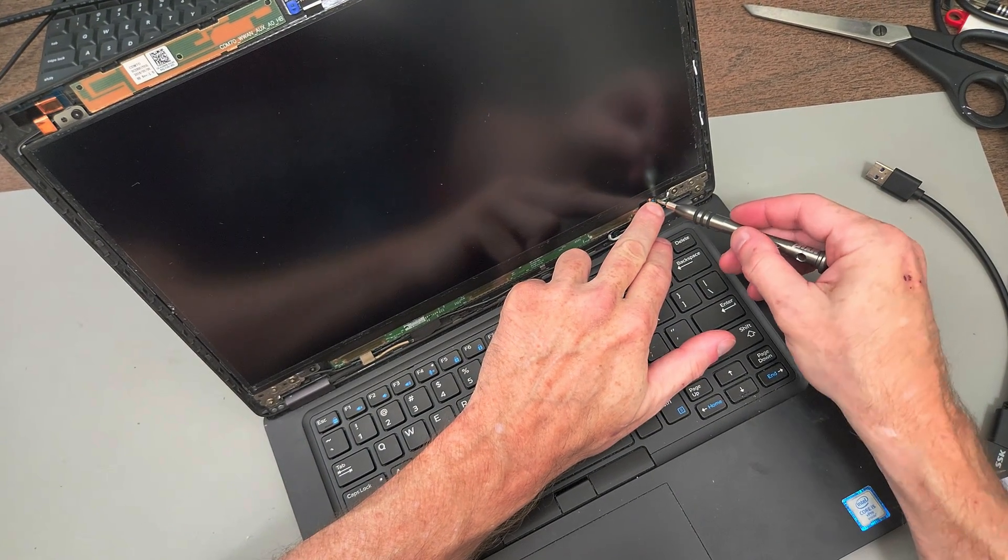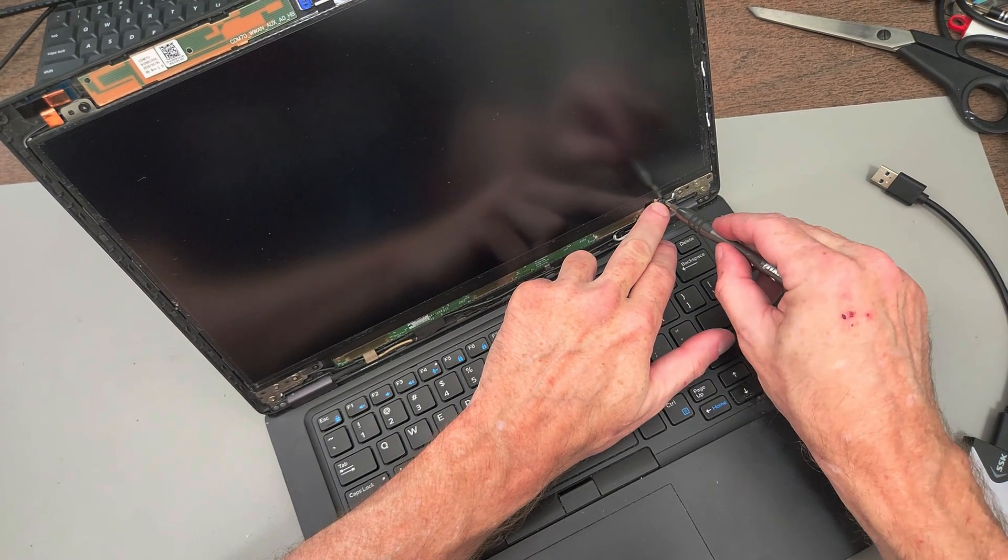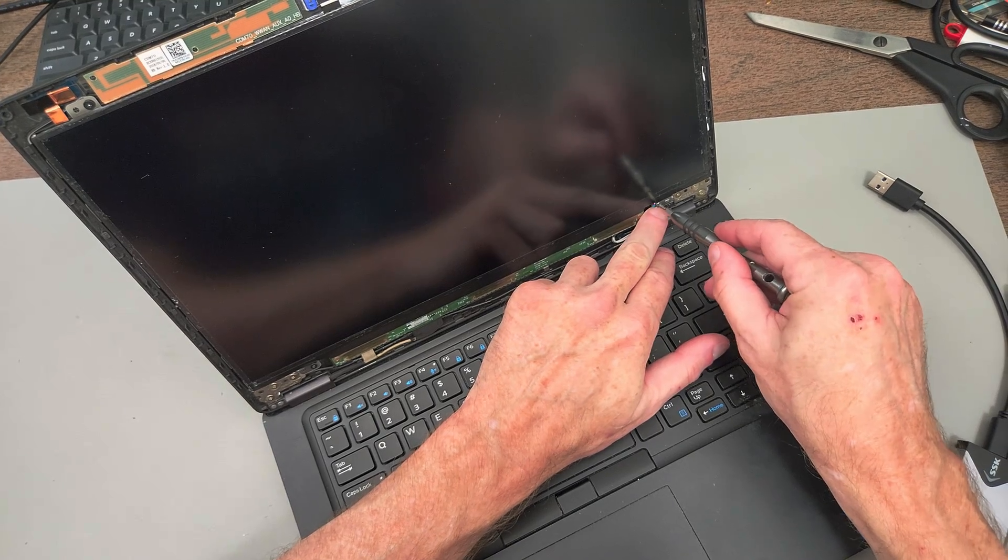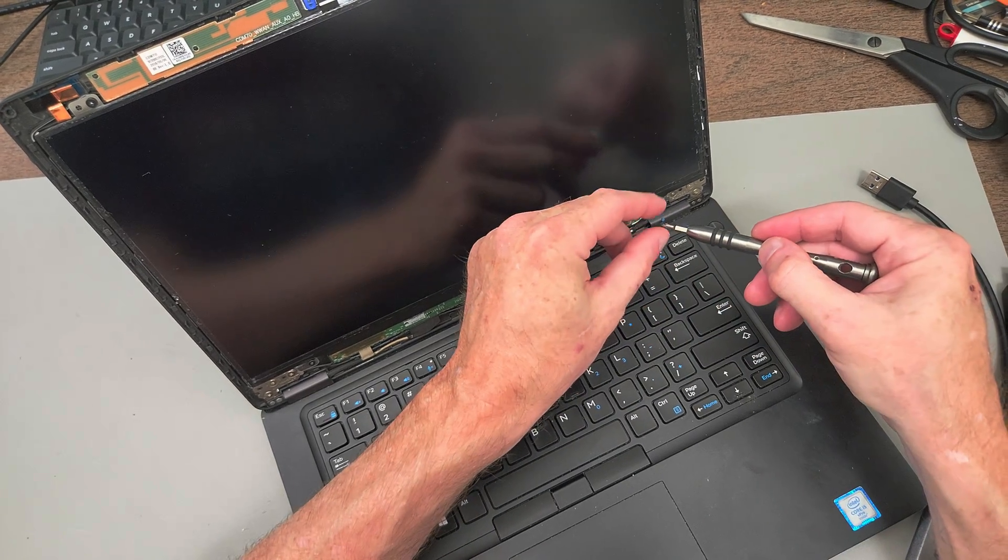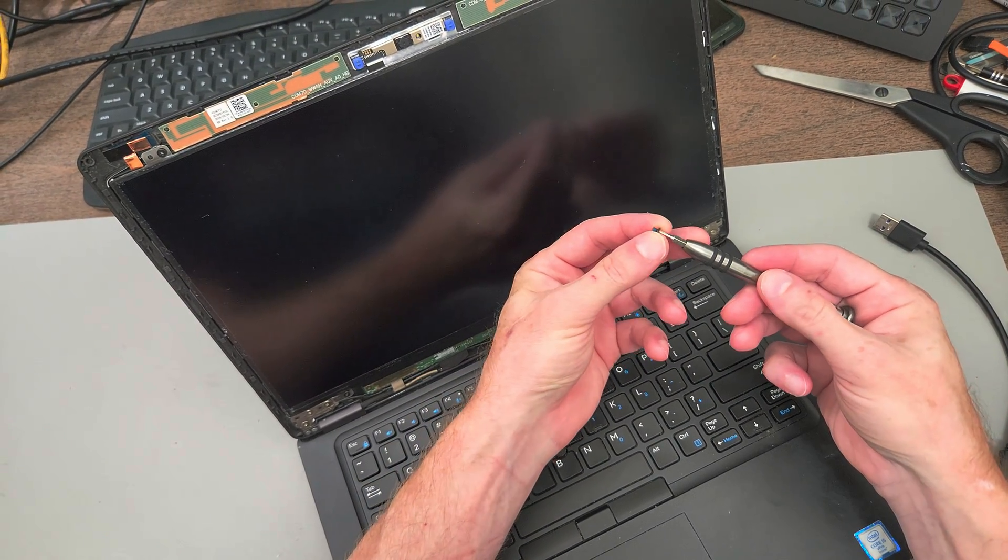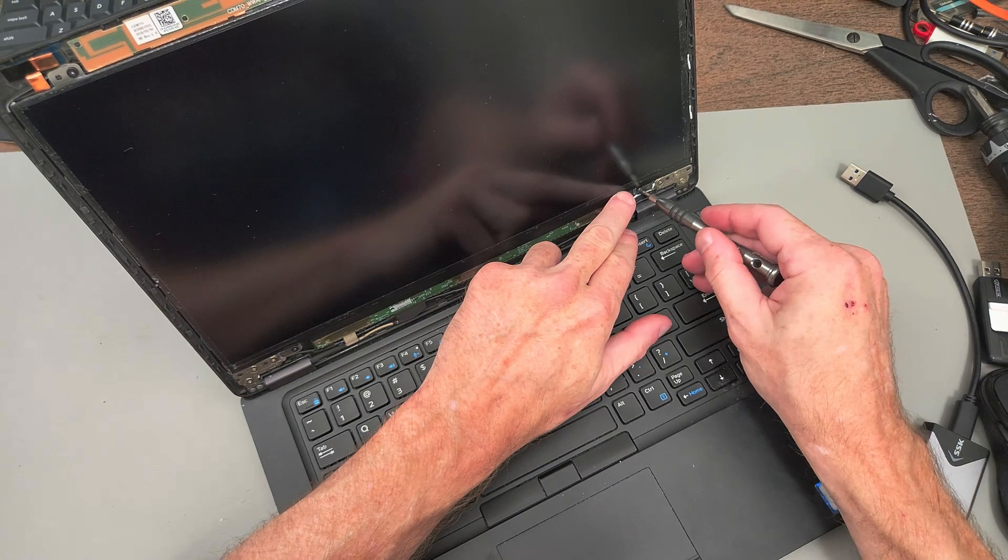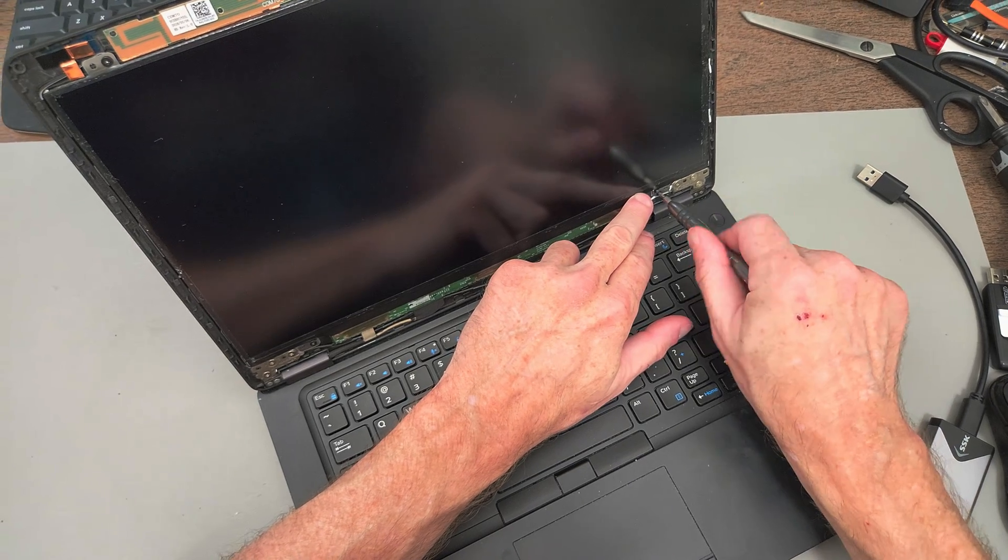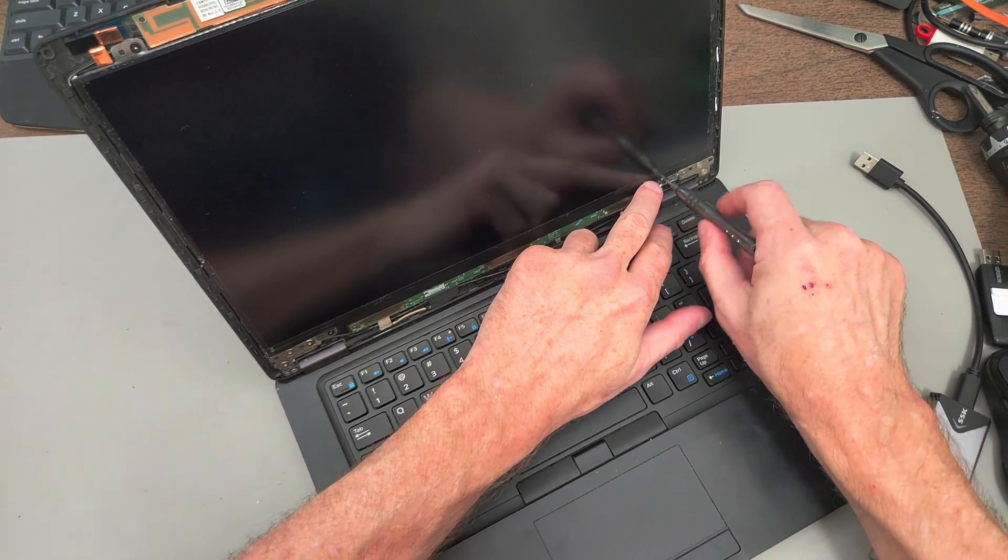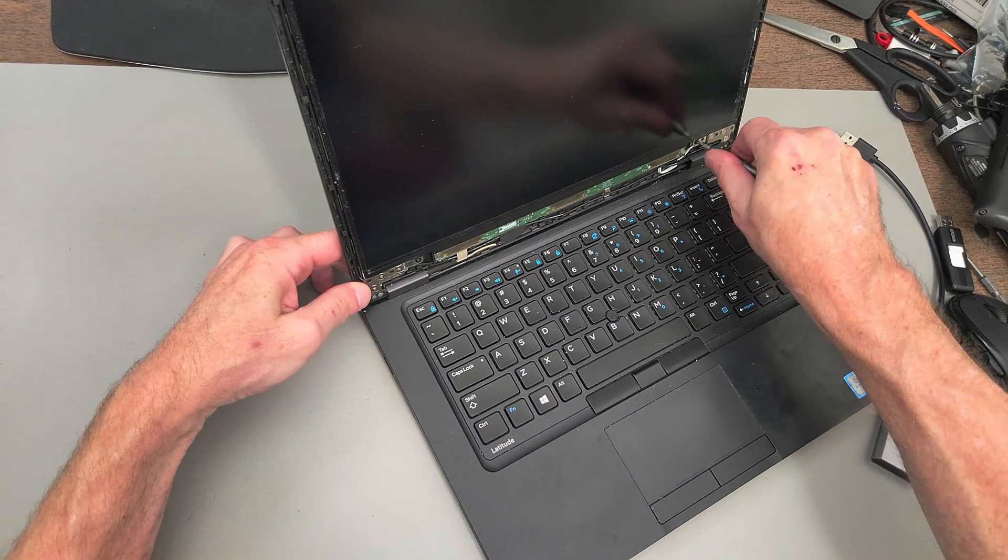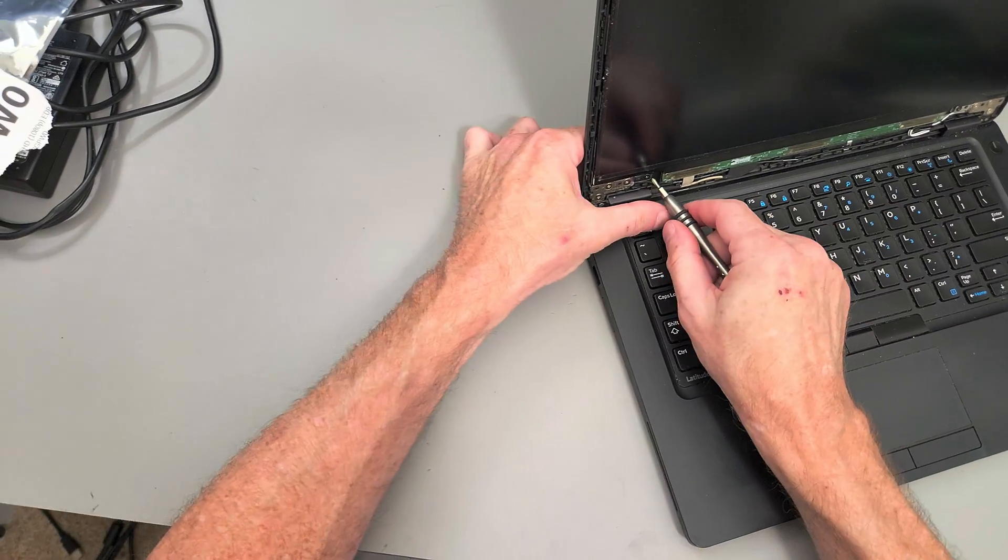That was going in the wrong hole. Okay, all in and just tighten them down.